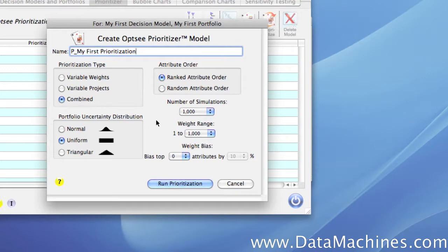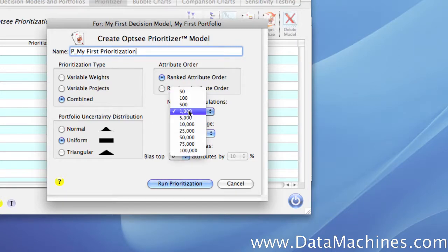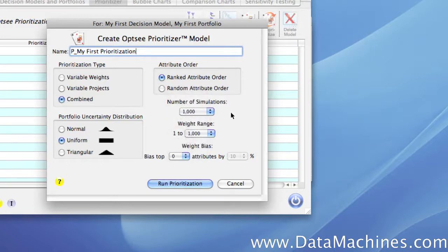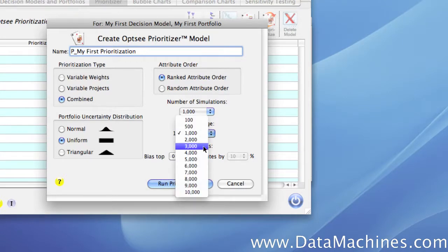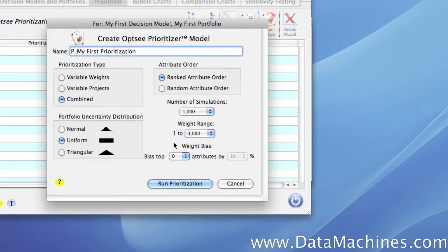Next, we're going to set the number of simulations to 1,000, which means that we're going to run 1,000 different portfolios. Finally, we're going to set the weight range to 3,000 — this means that the maximum weight used in any simulation will be 3,000. In general, the more weighted attributes you have, the higher this number should be, so that it gives them more degrees of freedom to separate themselves in a given simulation. If this number is too small, the attributes will be too close together.